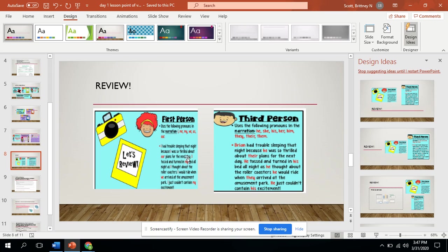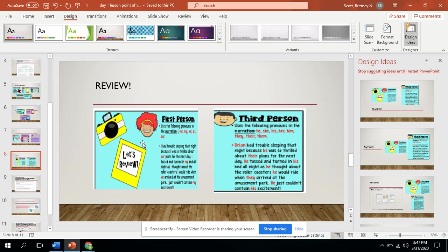It says I had trouble sleeping that night because I was so thrilled about our plans for the next day. I'm going to stop there. Based on the first sentence alone, I see I and I and our mentioned several times. So I know based off of that, it's first person.